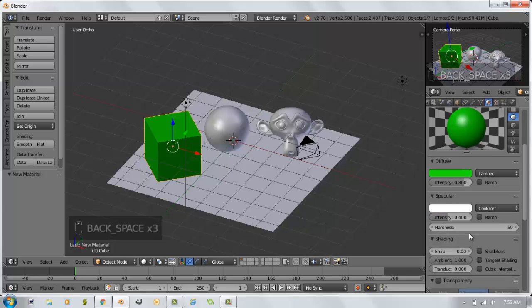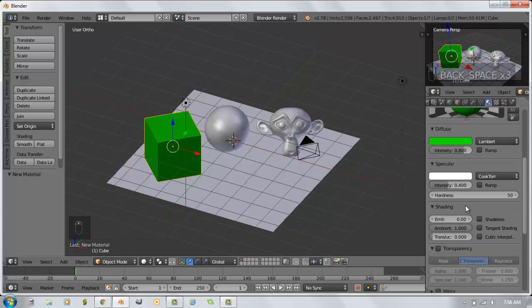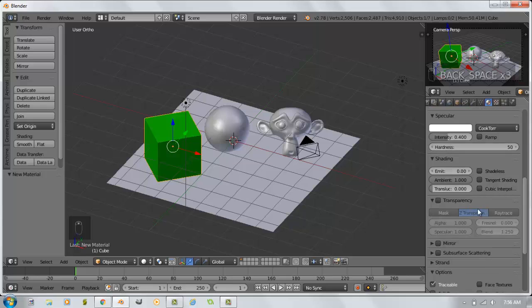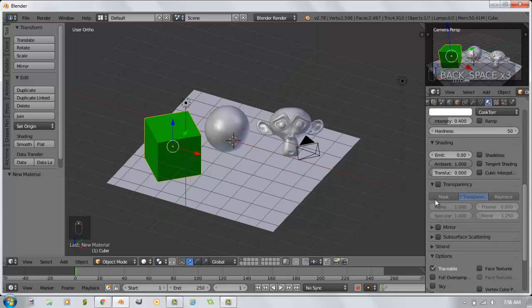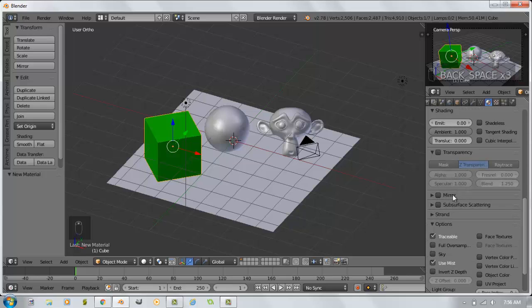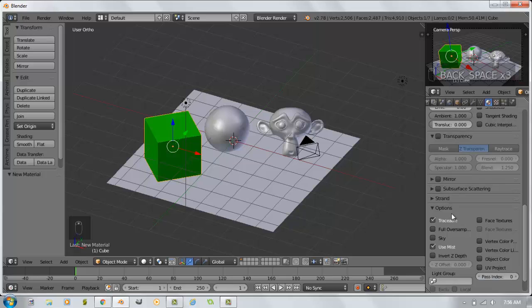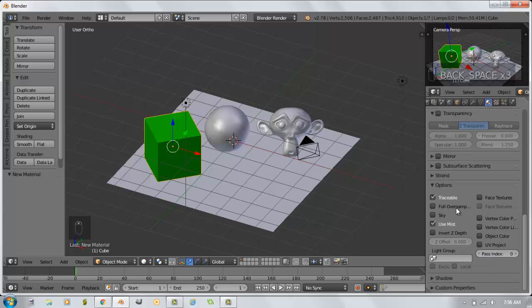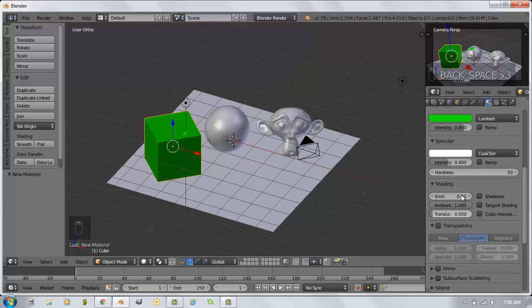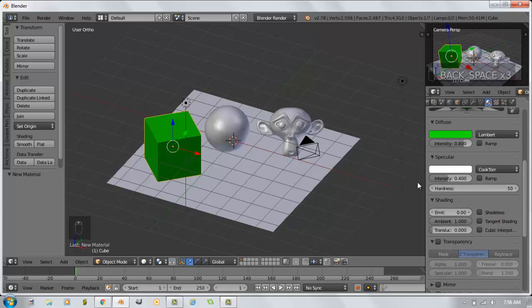And there are a lot of other settings within this materials panel. As you go down through, you have an emit, which would be emitting some of its own light to kind of make it look like it's not in the shadows. Transparency panel, which we'll talk about in a few minutes. Mirror to make something reflective. There are some other options as you scroll down. You can even control how shadows are generated. So there are a lot of neat features within the material setting itself.